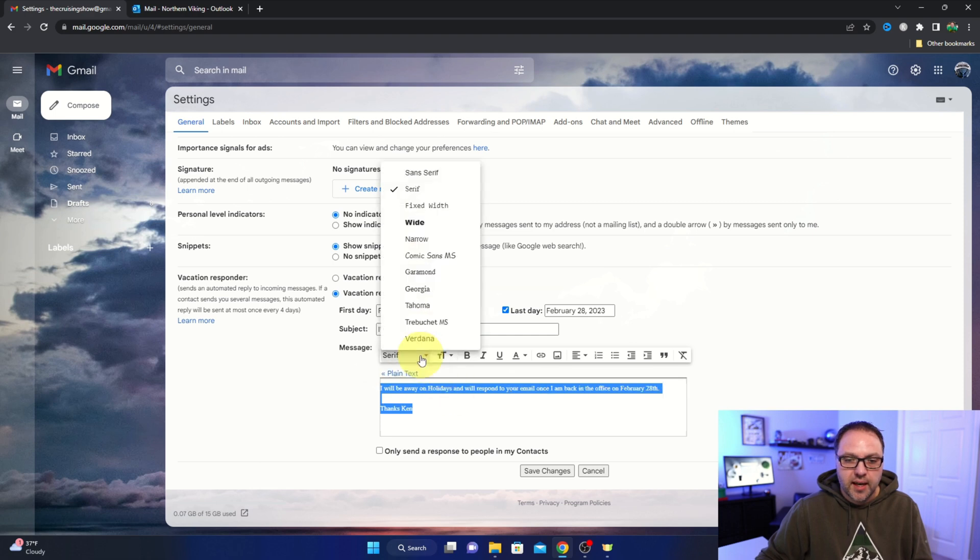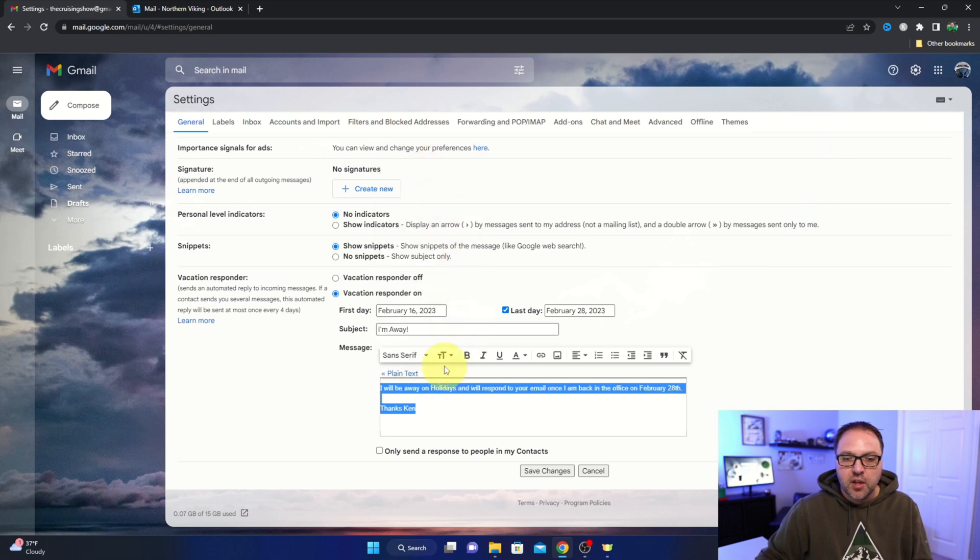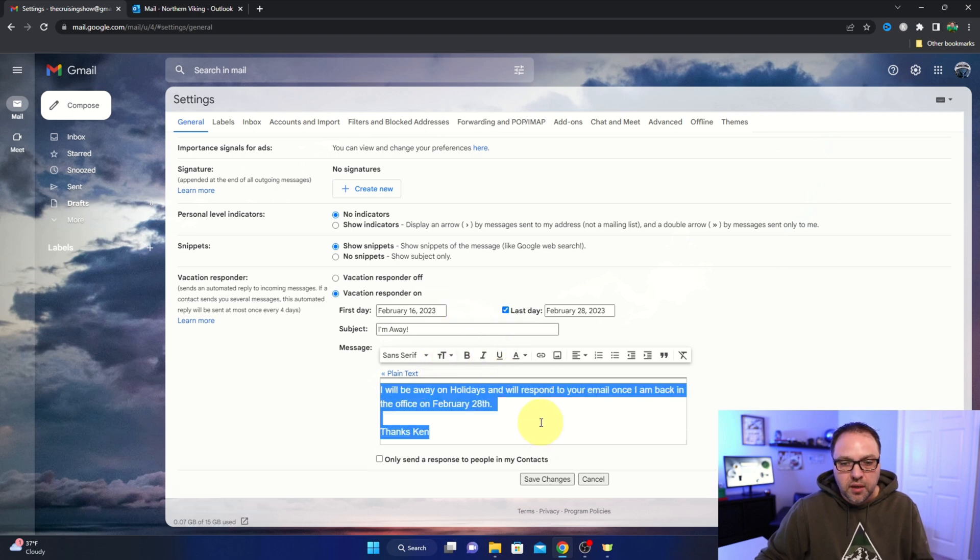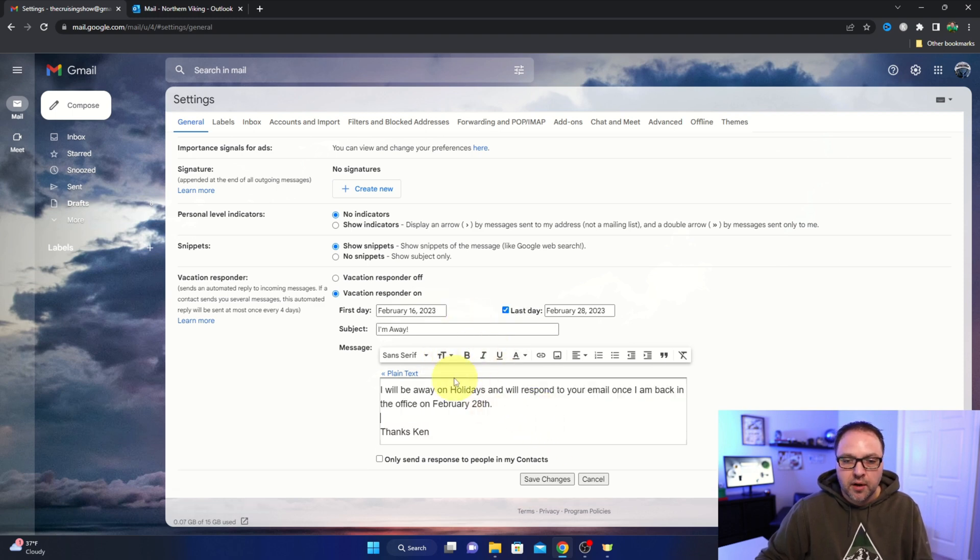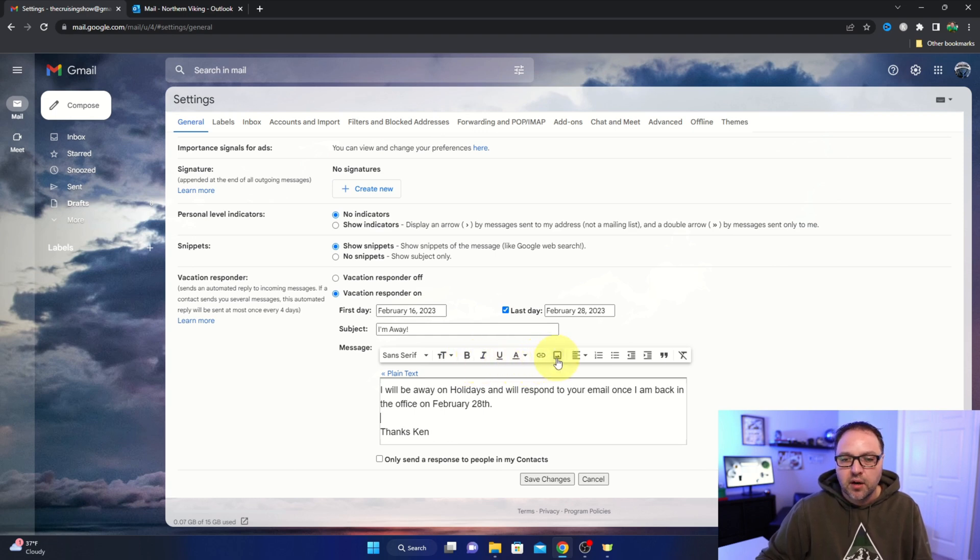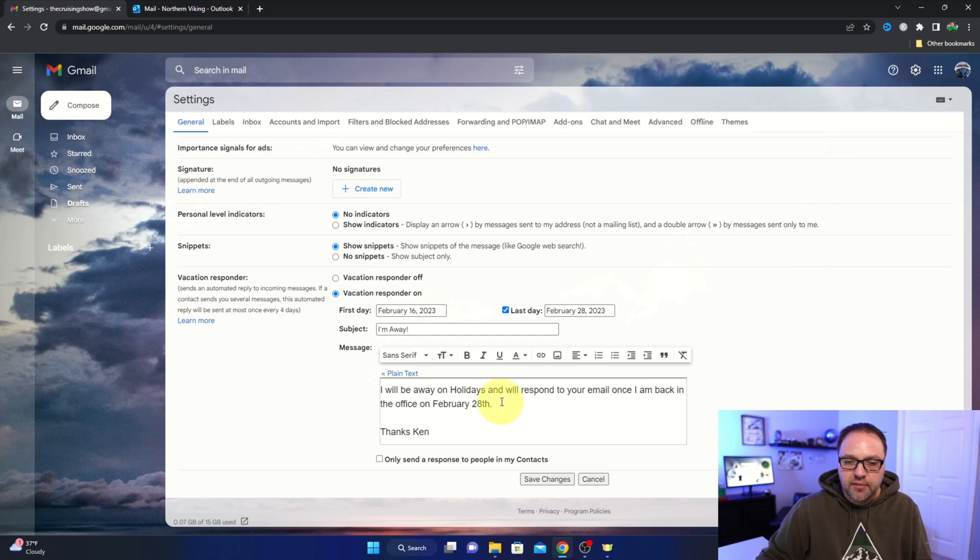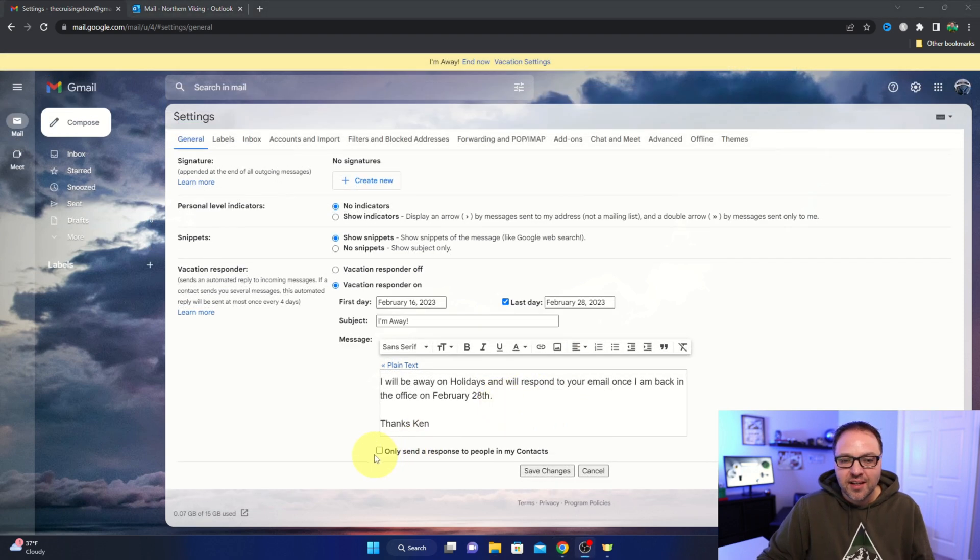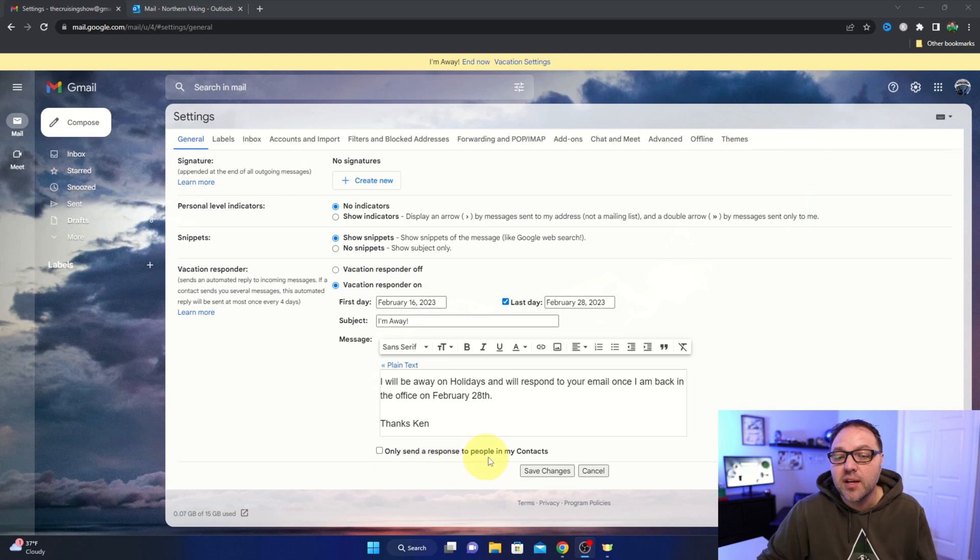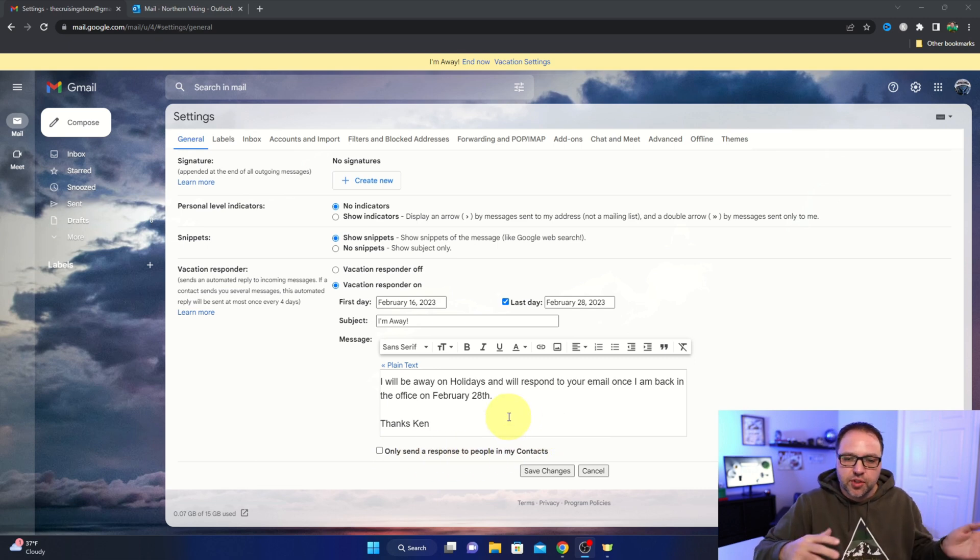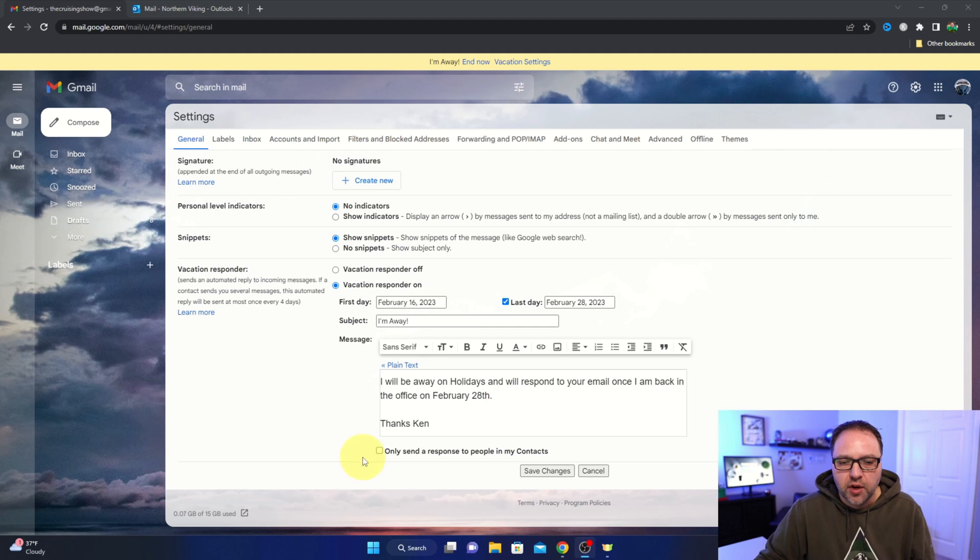To whatever I like - I'll leave it on sans-serif. You can also change the text size, so maybe I'll make it large, make it a little bit bigger. You can go bold, italic, underline, etc. You can even add links in here or photos if you like. So I'm going to leave that as is. From there, you can see there's a little checkbox here at the bottom and it says 'Only send responses to people in my contacts.' So if you only want this to go out to people that you know, you can check that box right there.